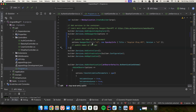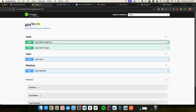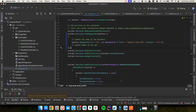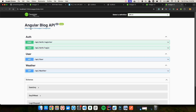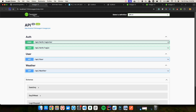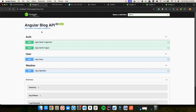Let me save the changes and run the application to see what this has added. Now you can see we have updated the name and title — this is now version one of our Angular Blog API. That's the before and after of this change.